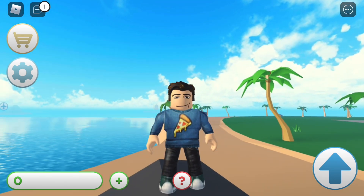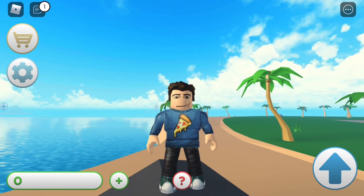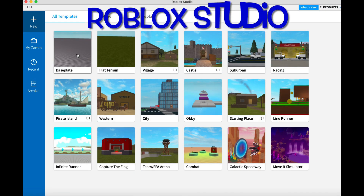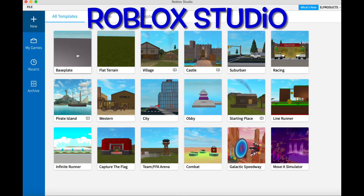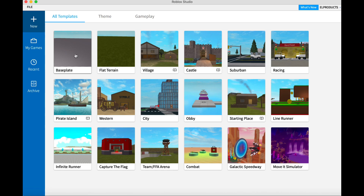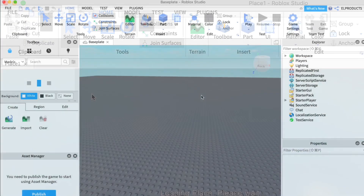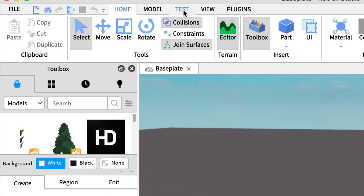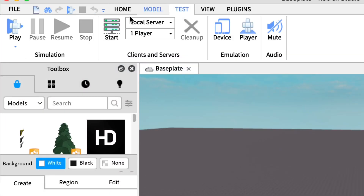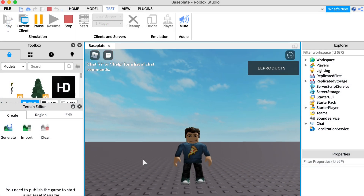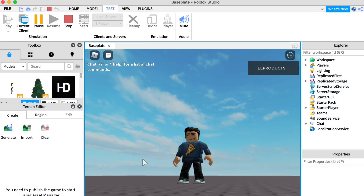But what if you want to turn that avatar into a 3D print? You can do it with Roblox Studio. This is software for your Mac or PC for creating the worlds that you can run around in. If you go to the base plate and go up to Test and then click Play, your avatar will appear on that base plate.